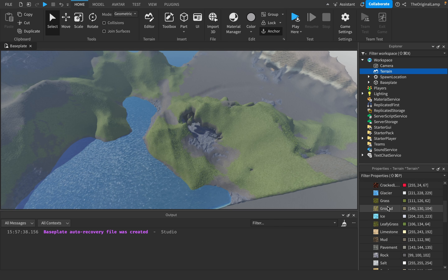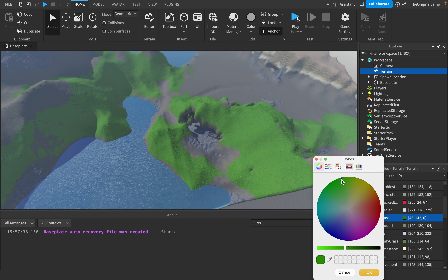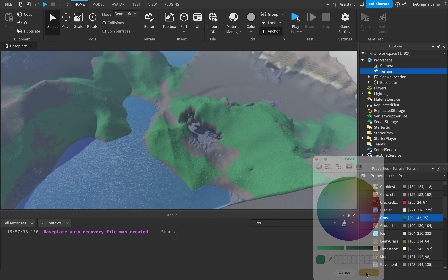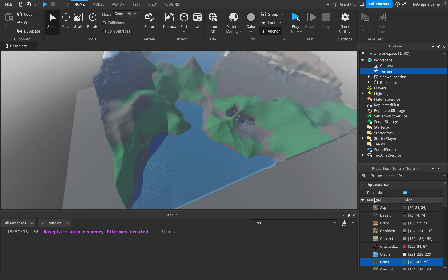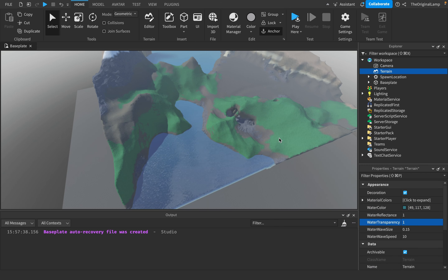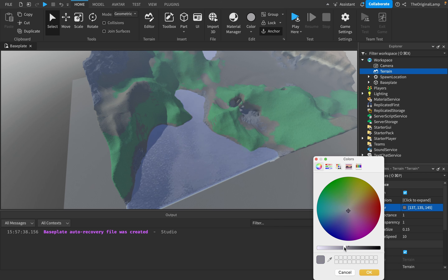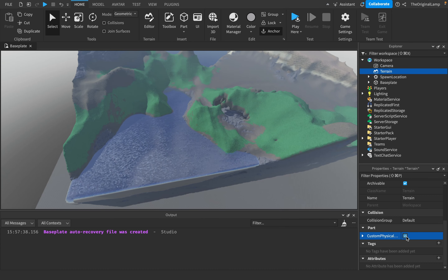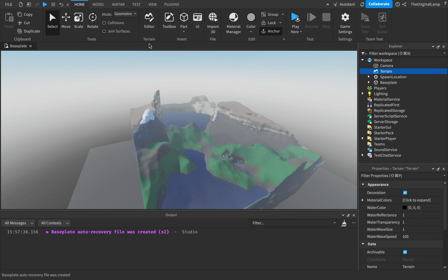Here's how you change material color — you can make your grass more cartoony. A lot of games have grass with an almost blue color to make the game look more lively. Water color is here too — you can make it brighter. Water transparency makes it look like actual water. You can make it pure black, adjust wave size and wave speed for fast water. There's also custom physical properties for physics.